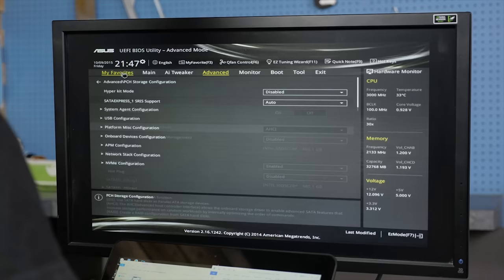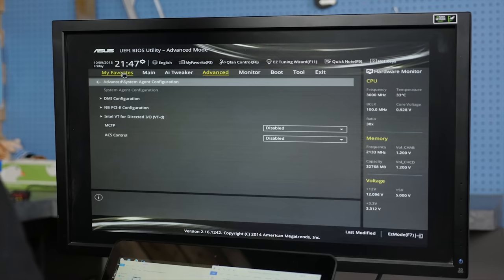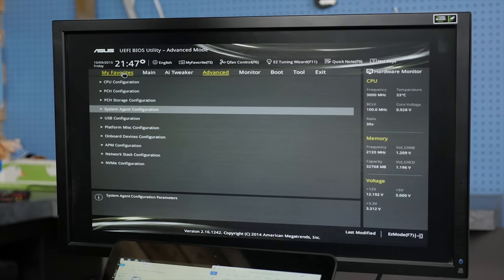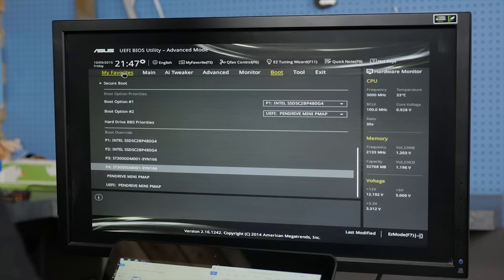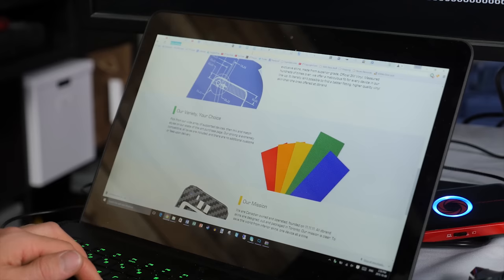Step two. Make sure you're running the latest BIOS for your motherboard. Change all SATA devices to AHCI mode, and enable virtualization technology. In our case, it was under advanced CPU configuration and advanced system agent configuration within the BIOS. Now what you can do is use your boot override to boot to the USB drive that you just created.